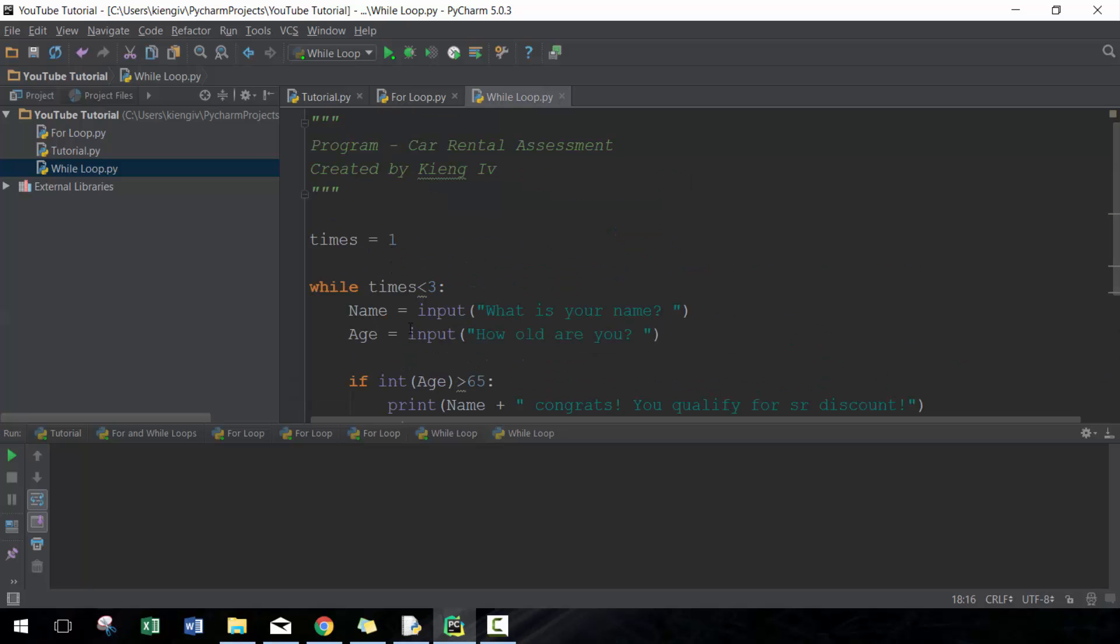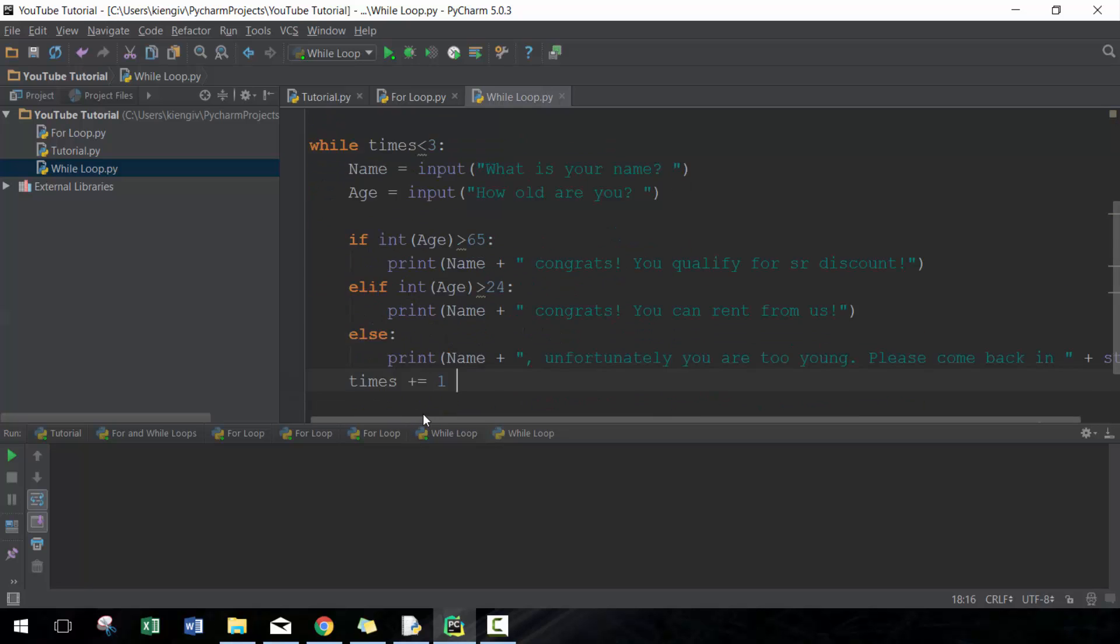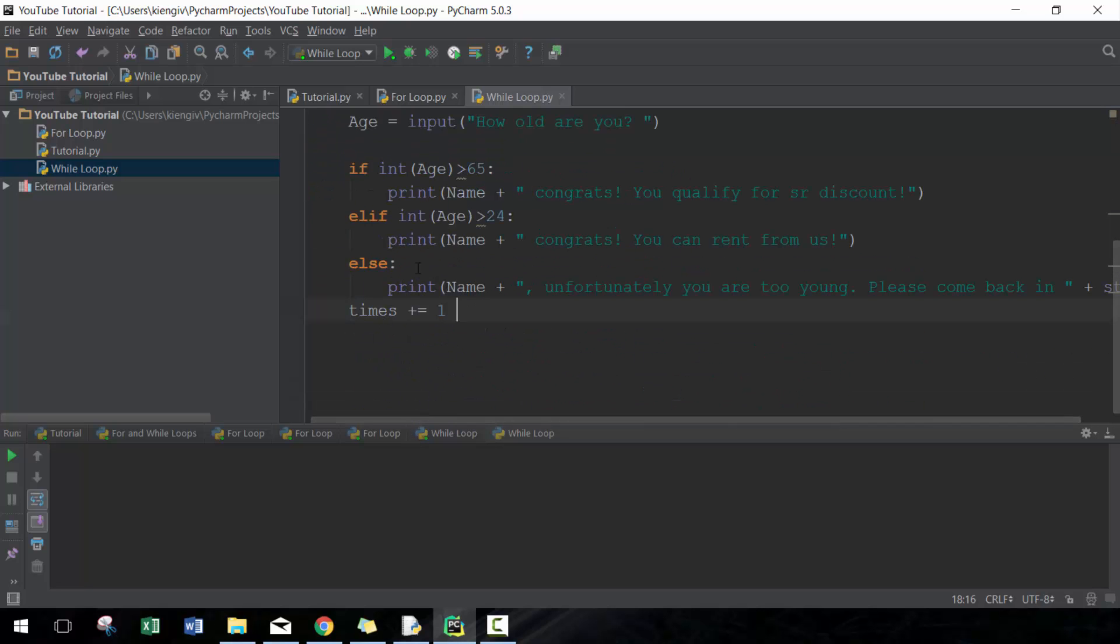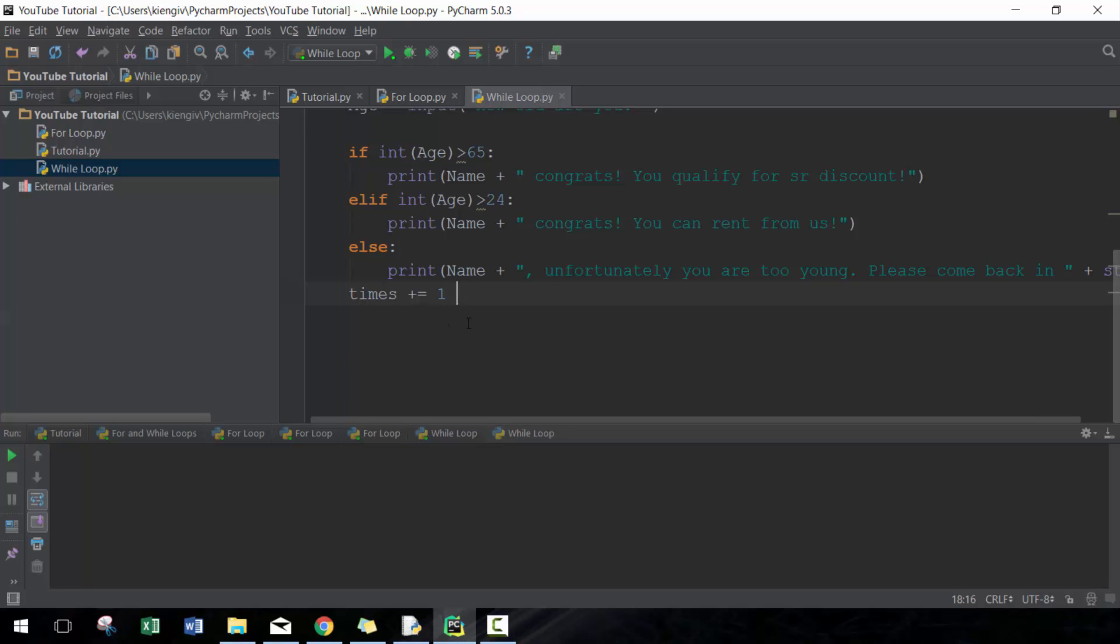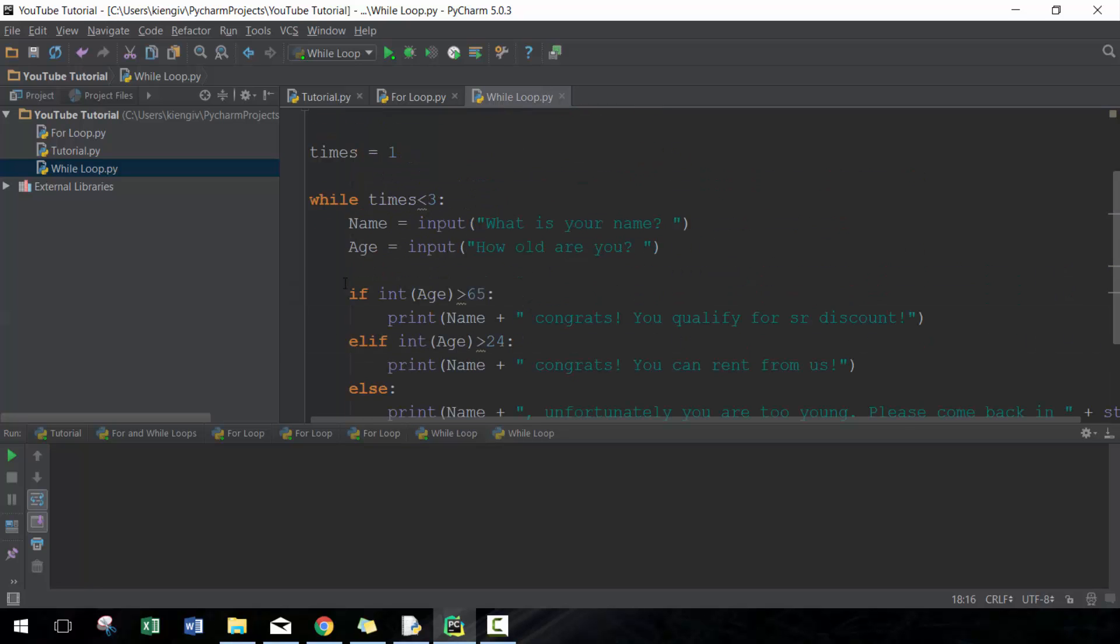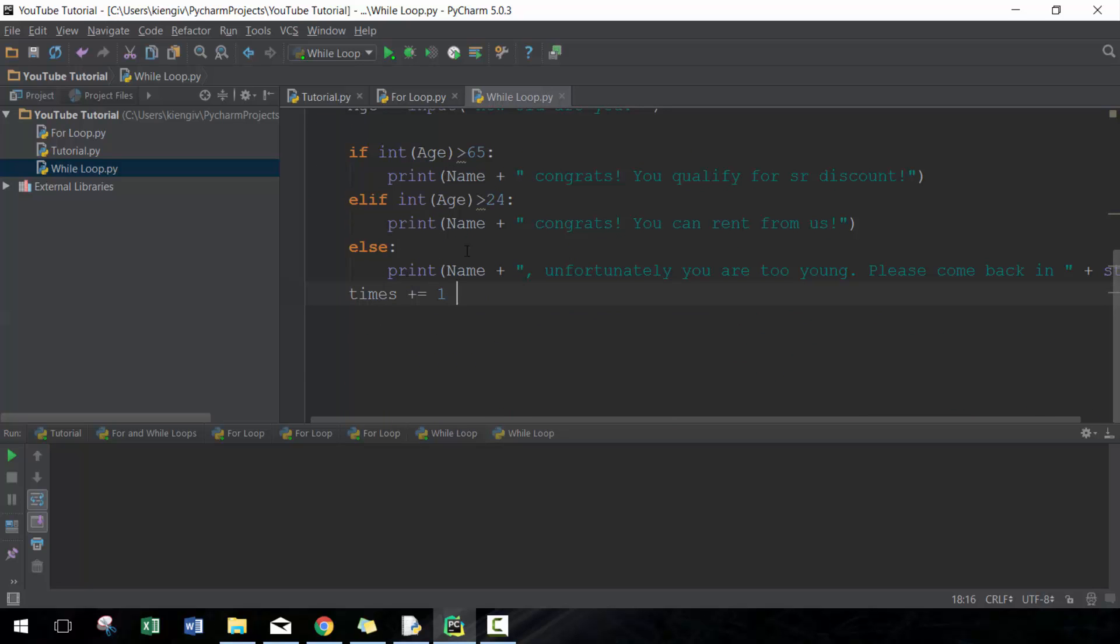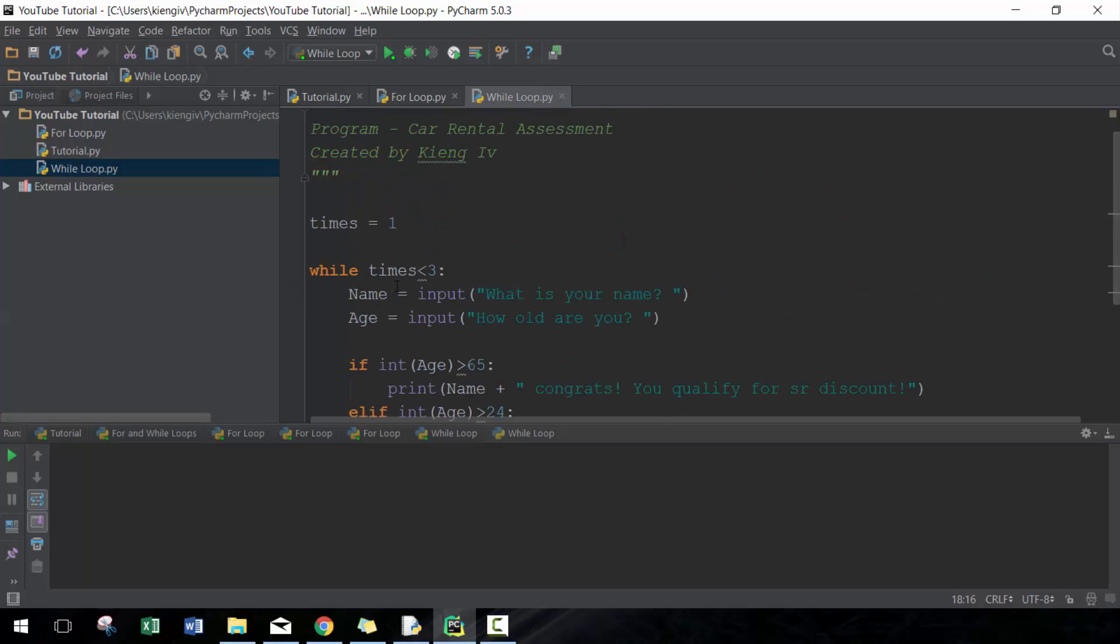So in theory, since we start at one, it should run in this case twice because it's going to run when it's one, then it's going to become two and run since it's less than three. Then it's going to increment again after two and become three, and three is no longer less than three.